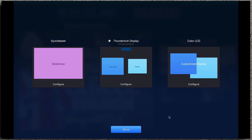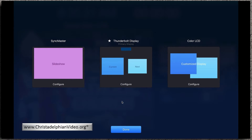When you click on this, it gives you the option to configure your display. In this case I have three screens set up, but you'll usually just have two. In our case here, we have the Color LCD, the Thunderbolt, and the Sync Master.